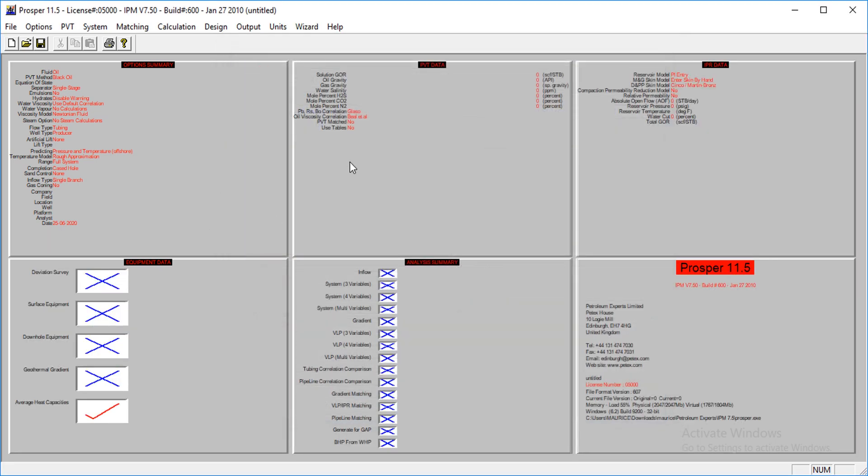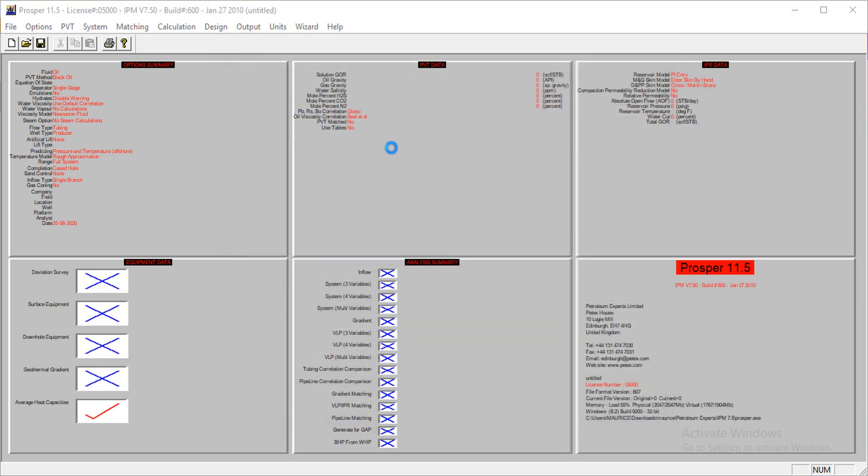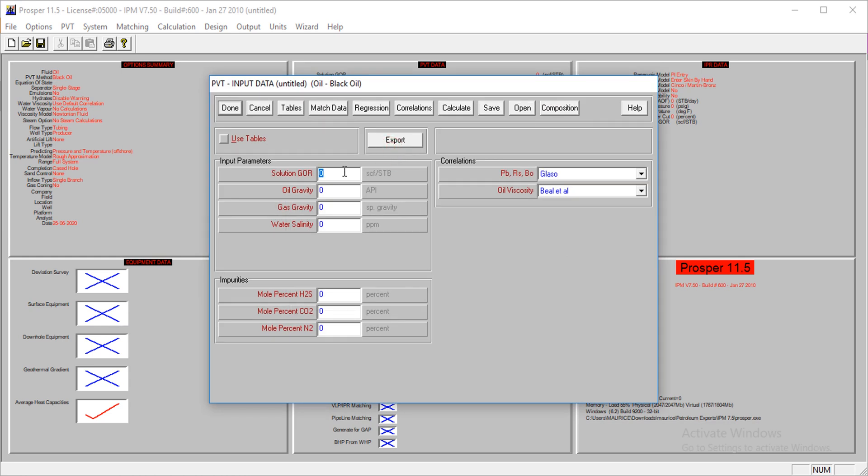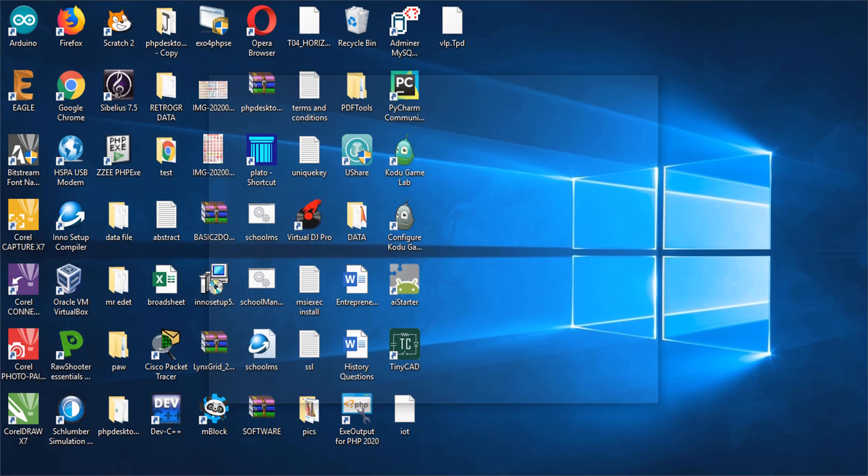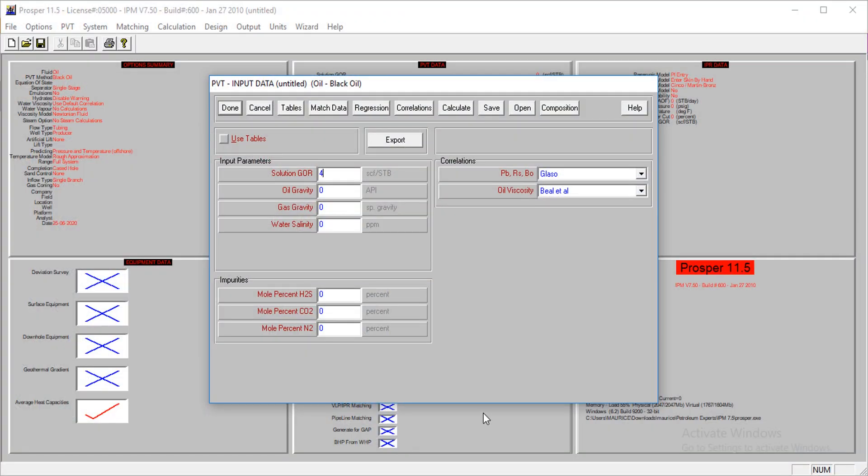I'll continue. My solution gas ratio is 400, my oil gravity is 30 API, gas gravity is 0.75, and my water salinity is about 80,000. The impurities are zero.